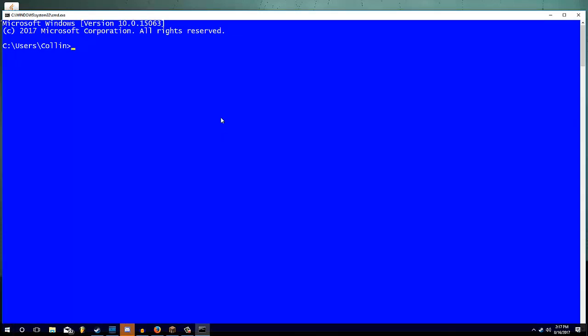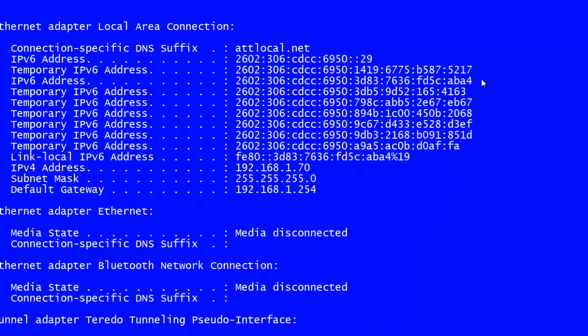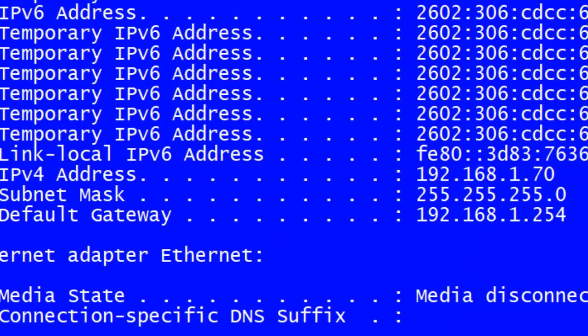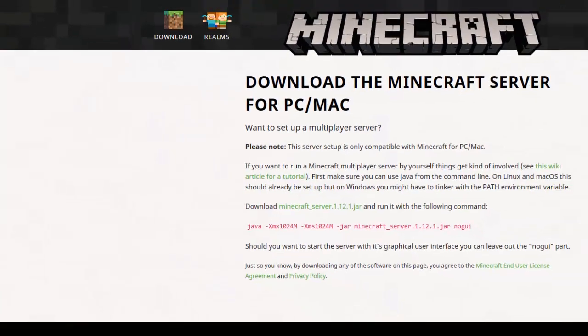And once you're inside of the command prompt, type ipconfig. And under ipconfig, you're going to see something called default gateway. Default gateway is going to be the key to editing your router, so we can set up ports.